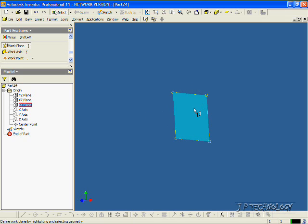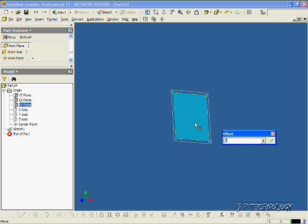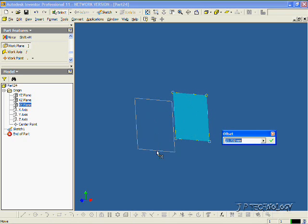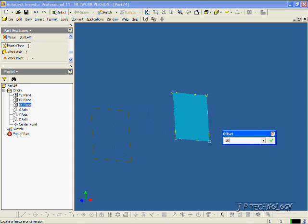Now to make a new offset plane from here, all you have to do is click and hold on it, and then drag it out. So let's make this 50 millimeters away. Click OK.